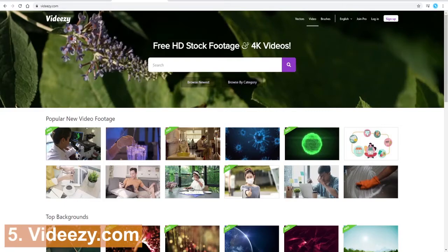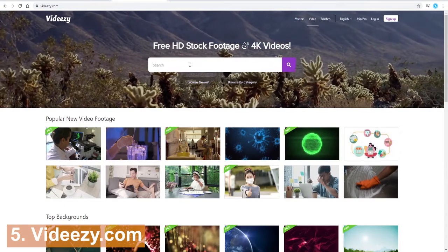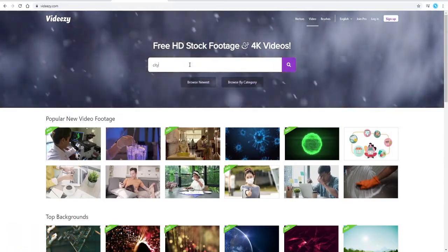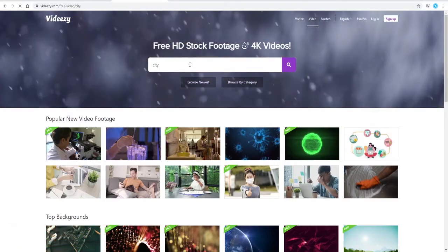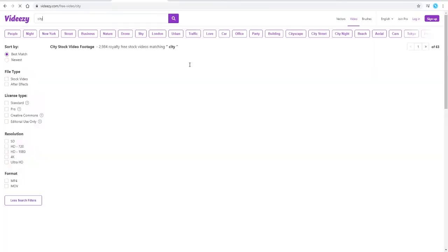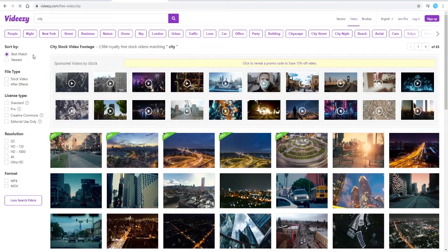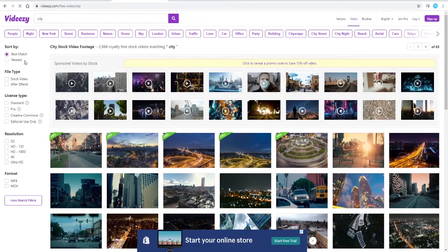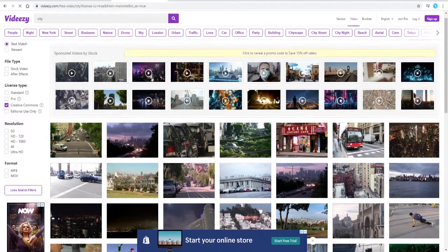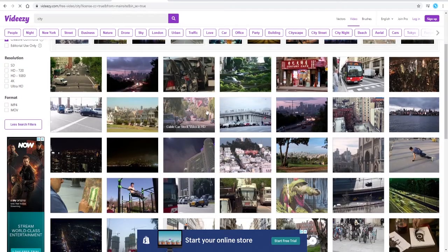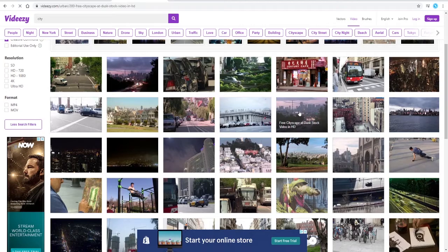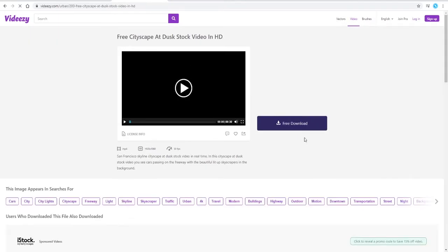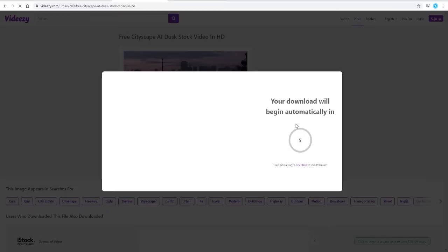Website number five is Videezy. And again, just click in whatever it is that you're searching for. The handy thing is on the left hand side you have got filters, so you can search for the particular license type that you're looking for. And then you can see all of the various different options here. And then you can download, and there is a short delay.